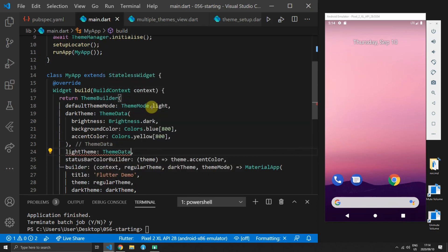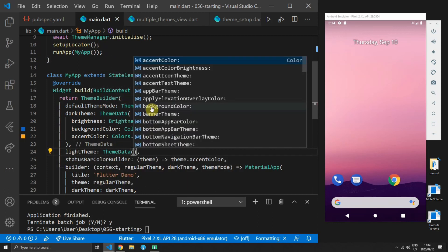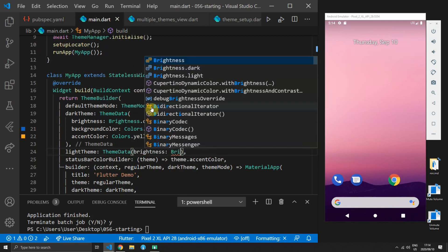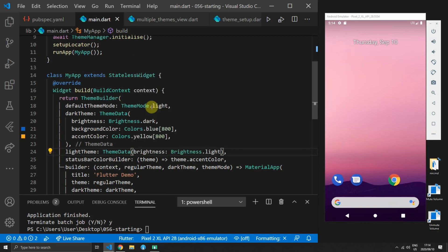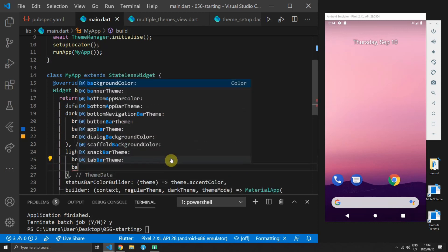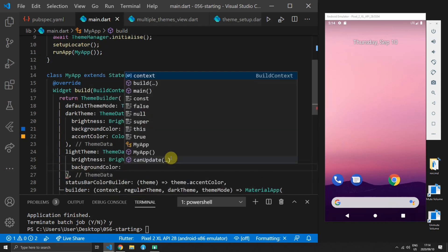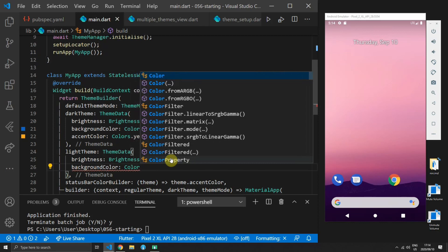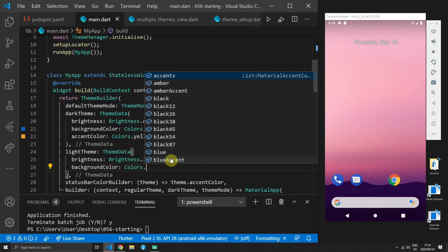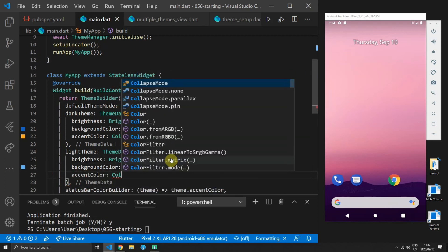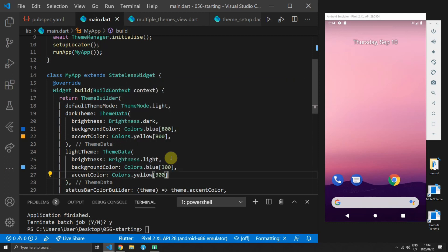Then you can also supply a light theme which will also be the default theme depending on your system value or whether you've supplied a default theme mode. For the light theme we'll have to set the brightness to light the background color to blue 300 and the accent color to yellow 300.